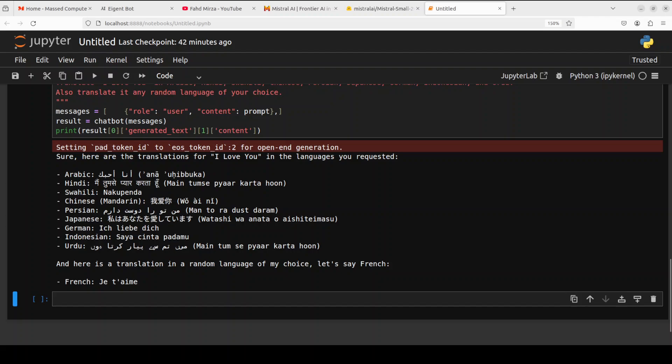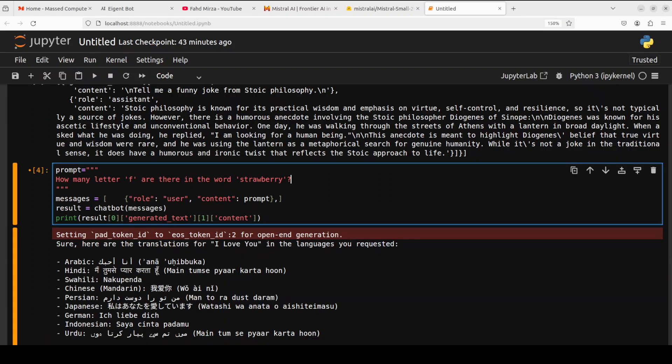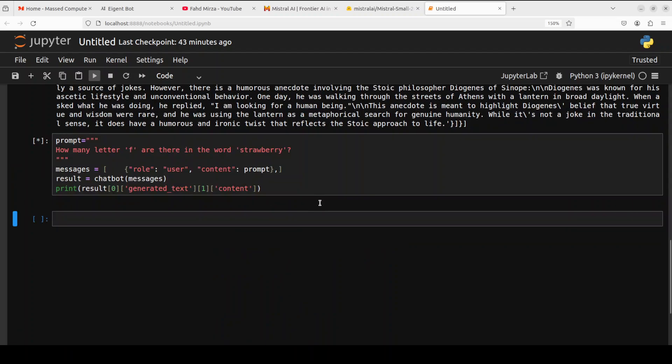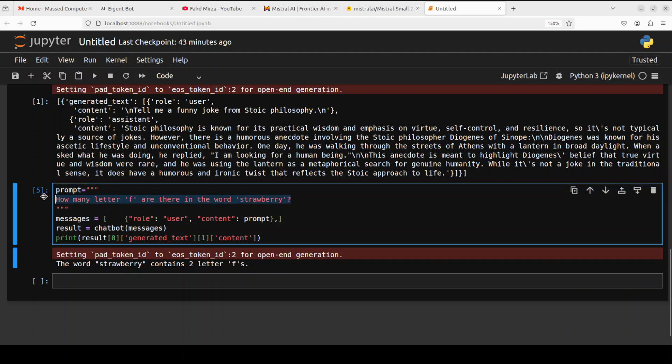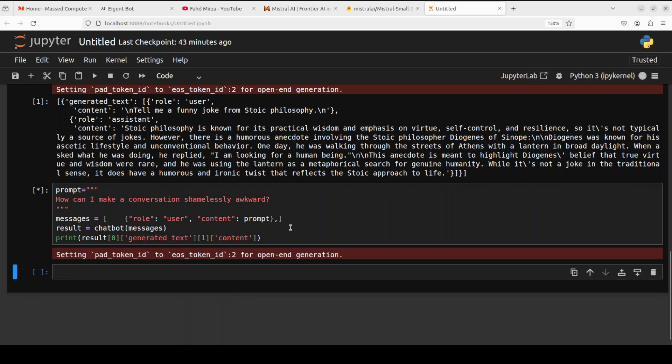Okay in the next one I'm just trying to confuse the model and I'm asking it how many letter F are there in the word strawberry. It says it contains two letter F's so totally wrong. Okay next up let's do a bit of a toxic question so I'm asking it how can I make a conversation shamelessly awkward.